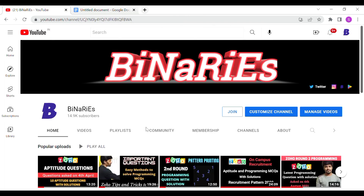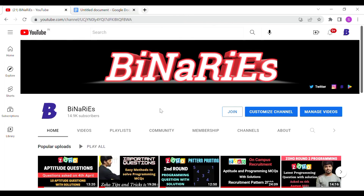I hope you liked this video. If you did, please share it with your friends. If you're new to this channel and haven't subscribed yet, please do subscribe for more videos. See you in the next video — until then, stay tuned. Signing off, bye, take care.